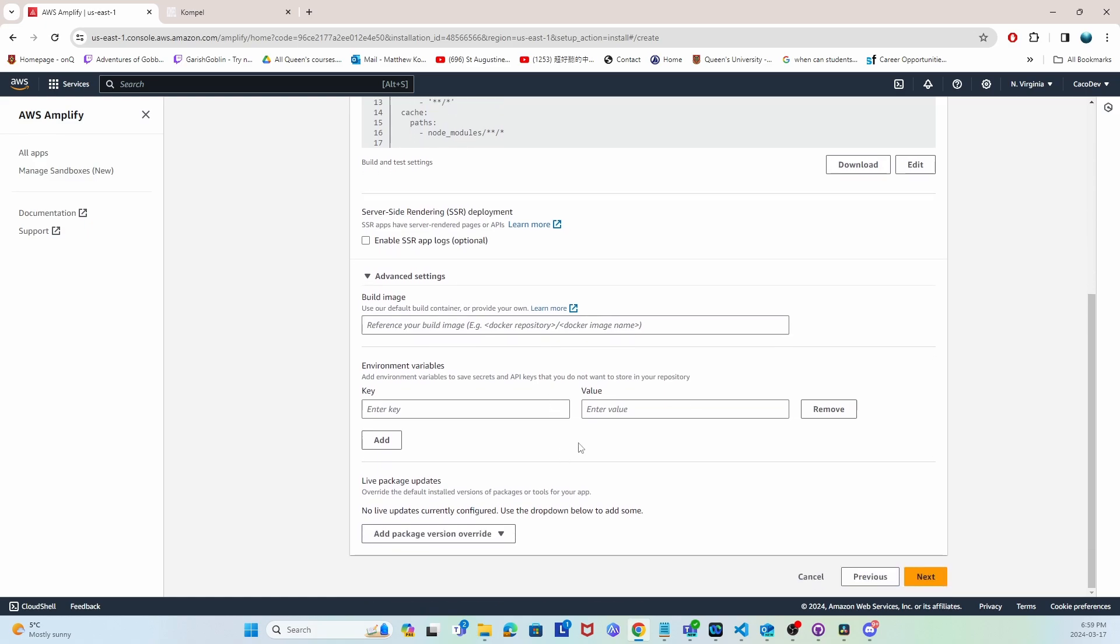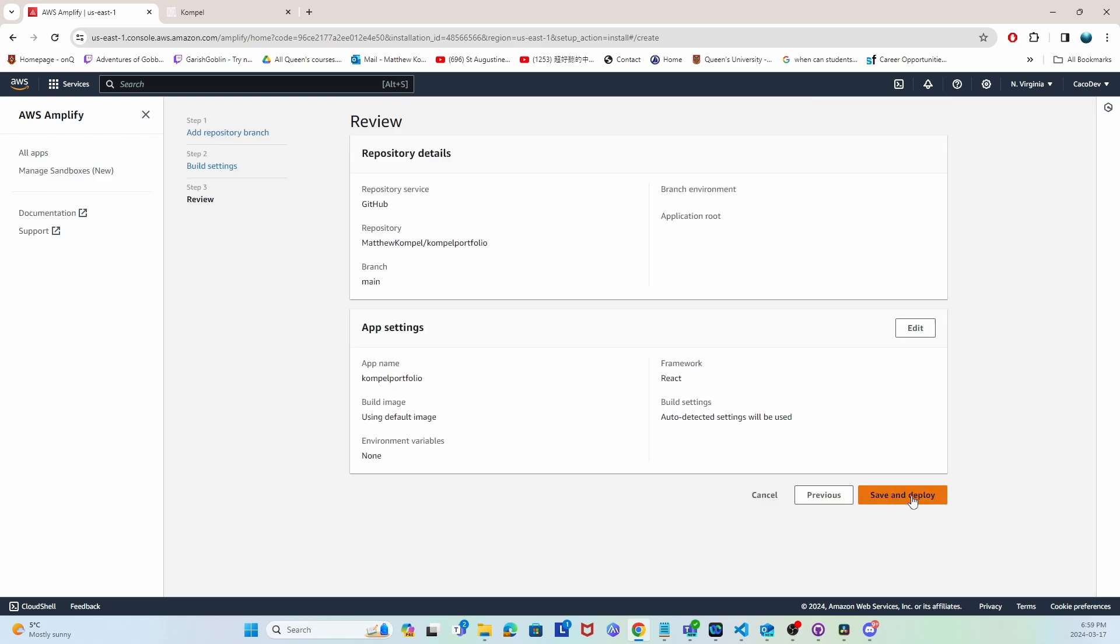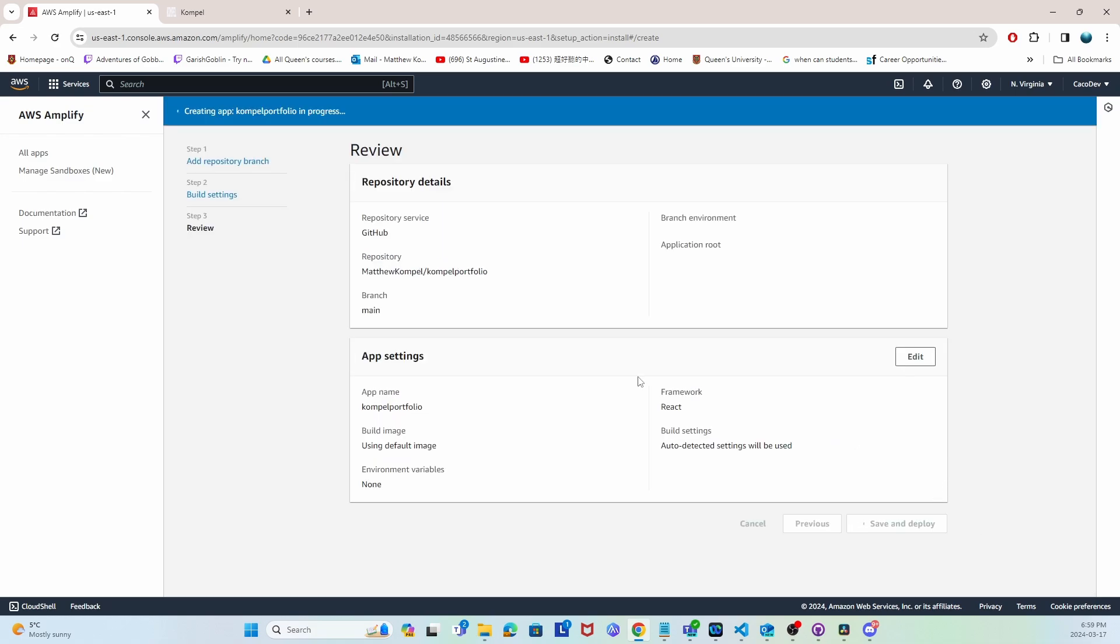Here you can add any environment variables you want. This project doesn't need any, so I'm not going to add anything, but that's the place you would put them. I'm going to go to next and save it.